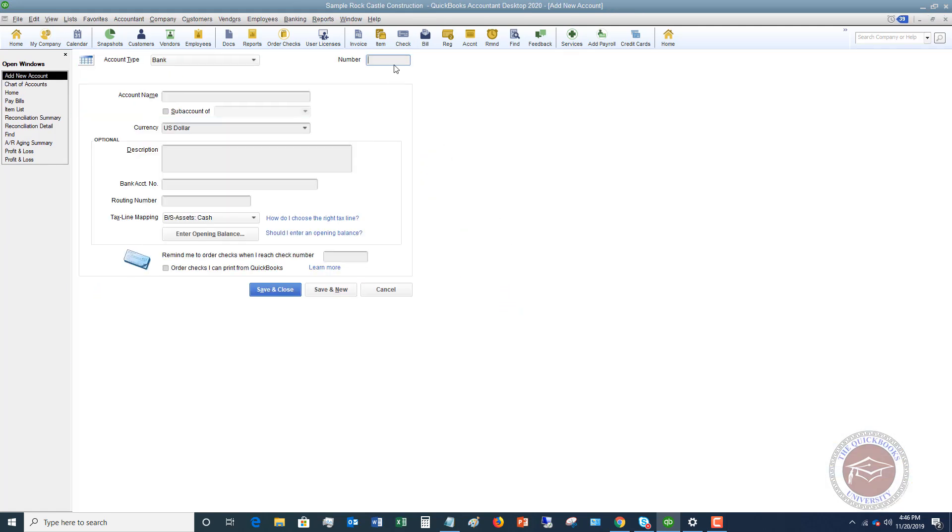The number, if you do number, this is in preferences. If you don't number your accounts, that's quite all right. We're going to say money market. This is a separate savings account, a money market account.